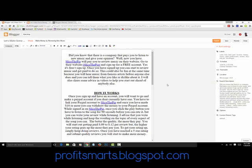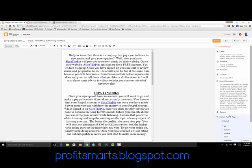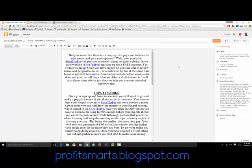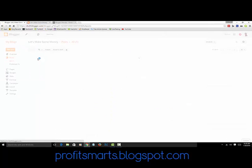Then go to Search Description. Some people just copy and paste a paragraph, but what I did is take some of the key points and put them in there, because that's what's going to show up in some of the search bars. Then you have Custom Robot Tags, which is on. I'll show you how to enable that. Then republish the post.